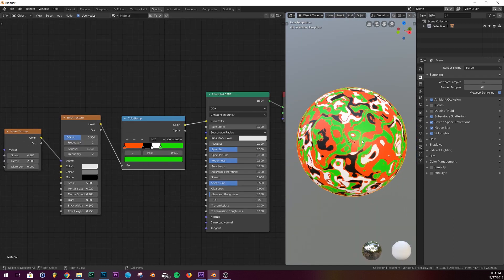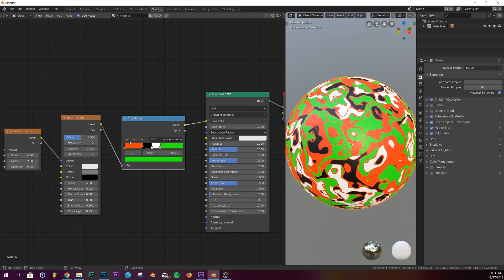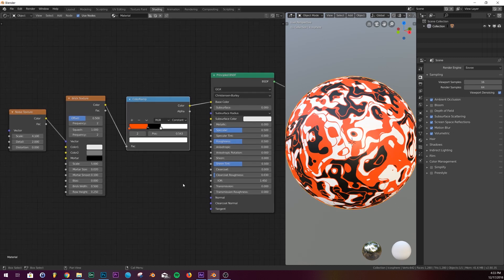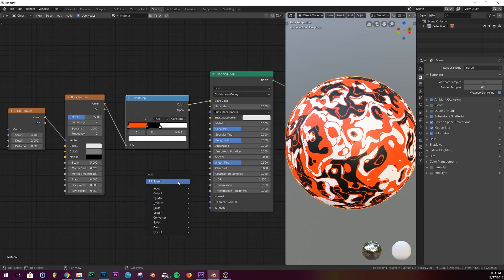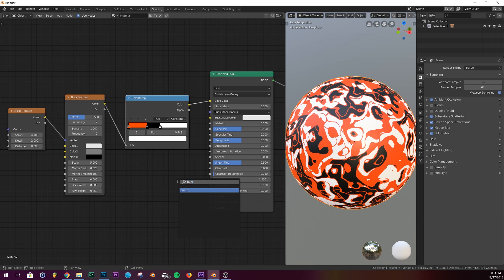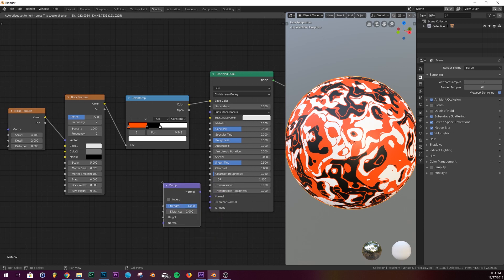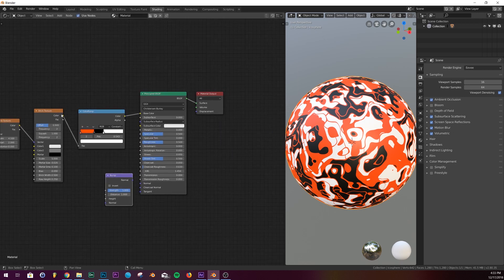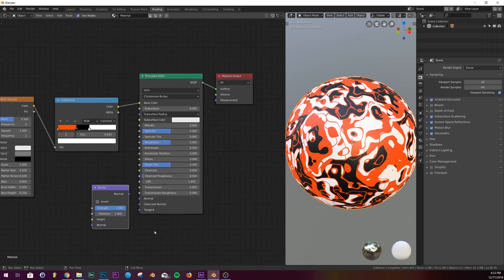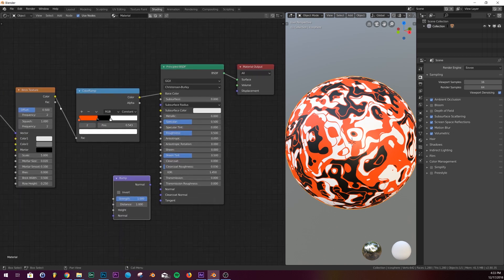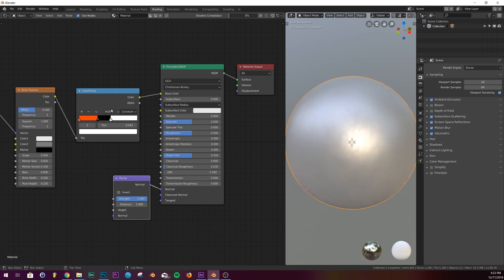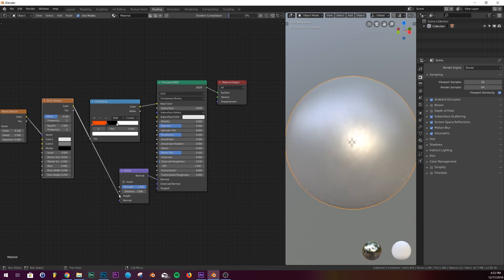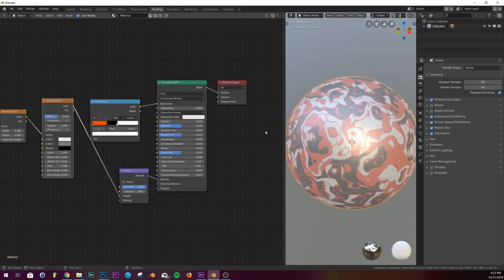And then the last thing we want to do is add a bump. Originally in 2.79, you would just take this noise texture and plug it right into the displacement, but you can't do that in 2.8. The way that works is you plug the bump into the normal, and then you take your brick texture over here and plug it straight into the height. And now, if you just let it load, we're going to have a little bump mapping going on.